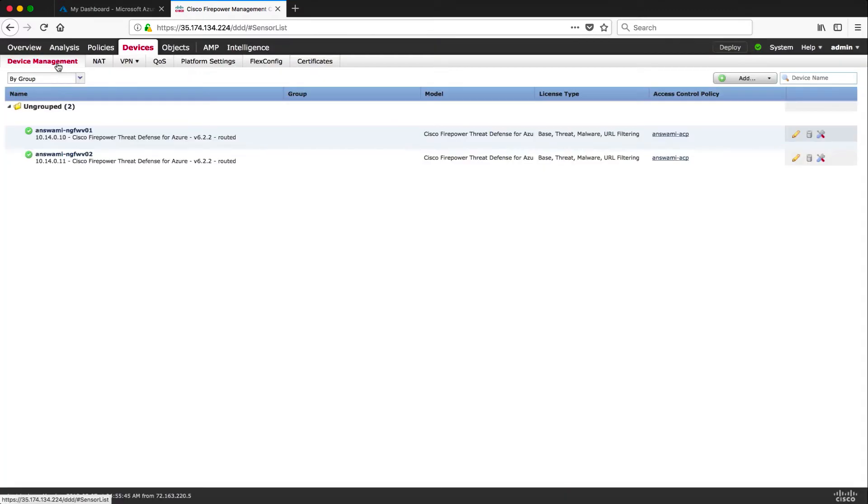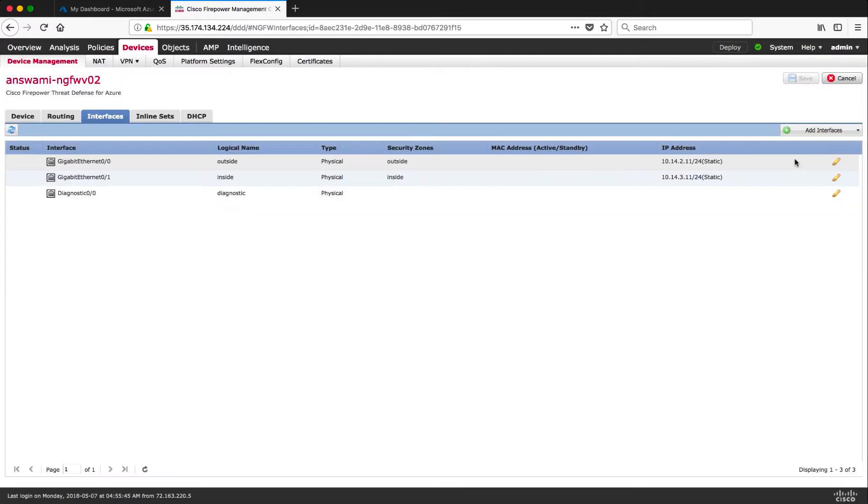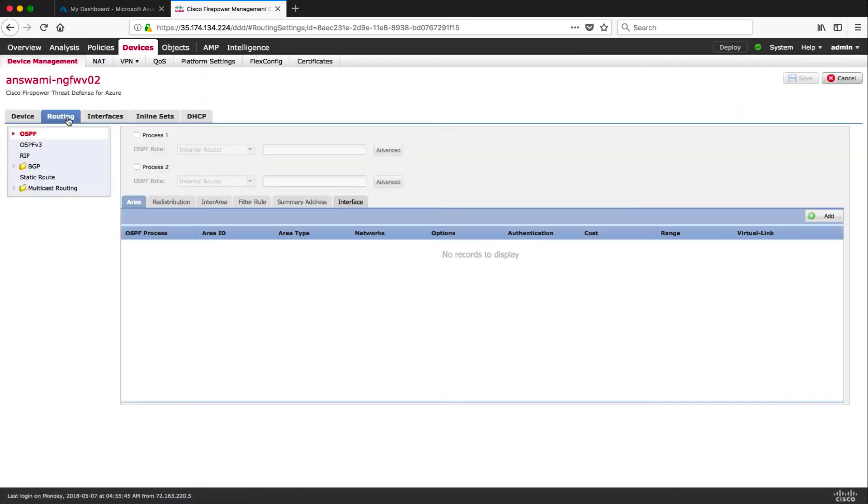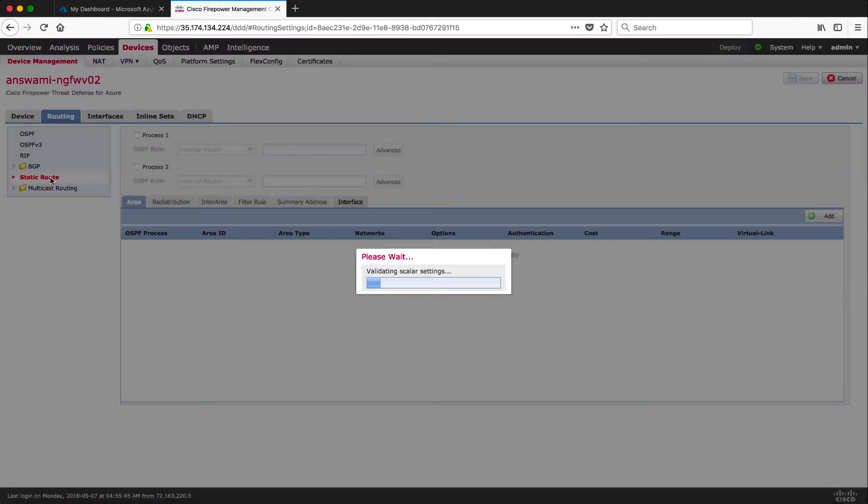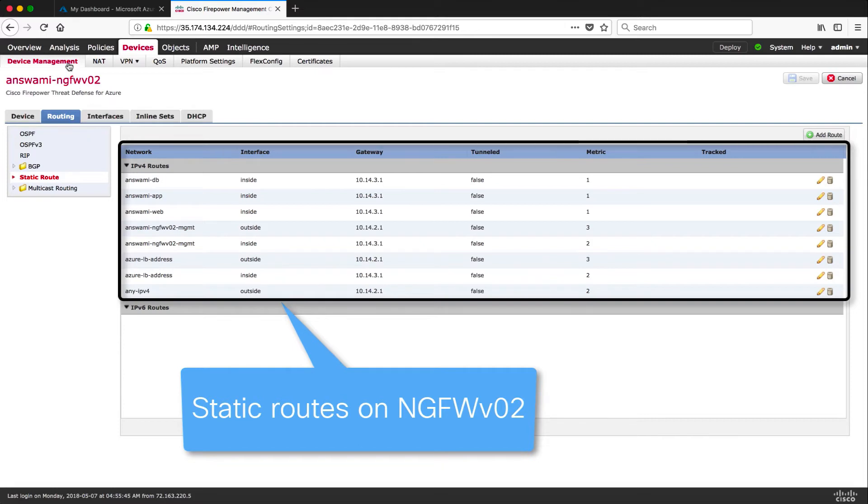Now let me go to second firewall and show you interface config of second firewall and I will show you routing part of it as well. This is really important to understand why these routes are there so I would highly recommend you to watch part one. I'm going to add link to part one in description of this video.